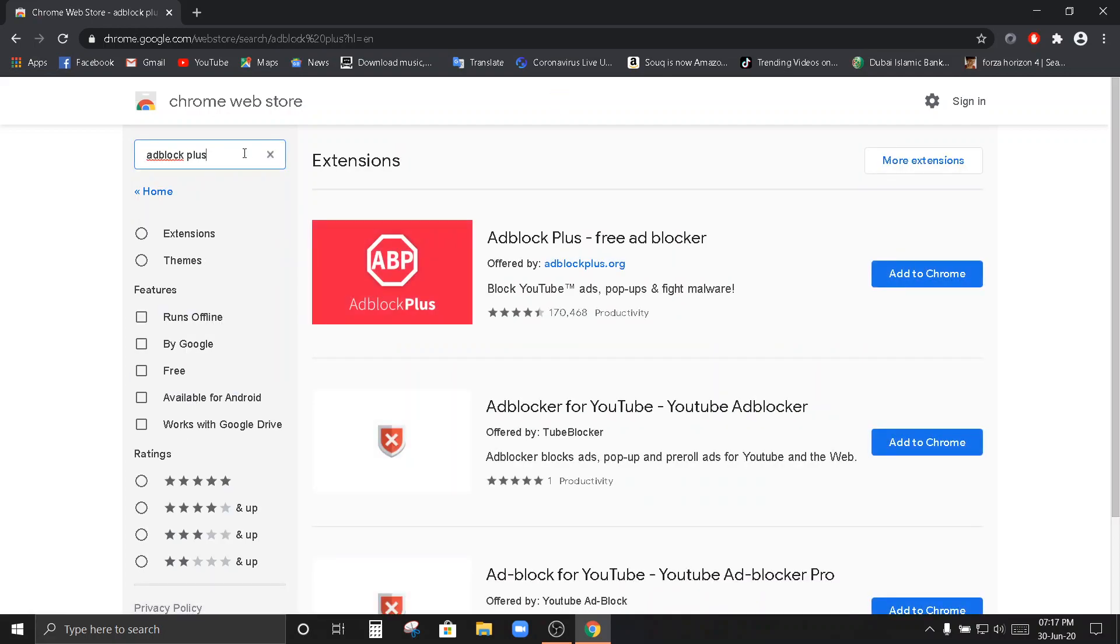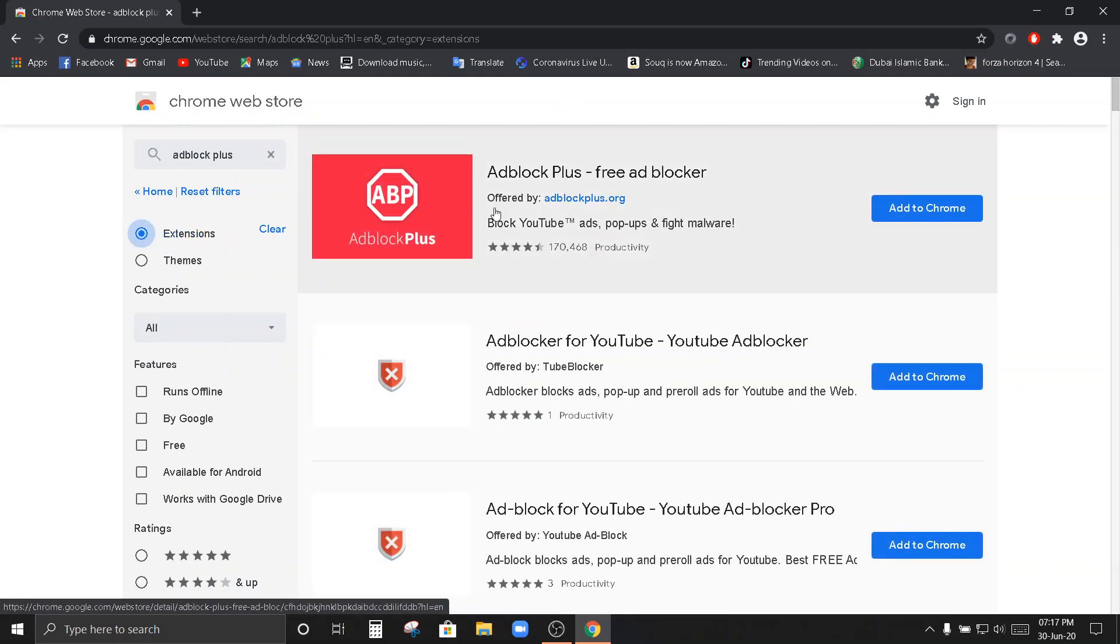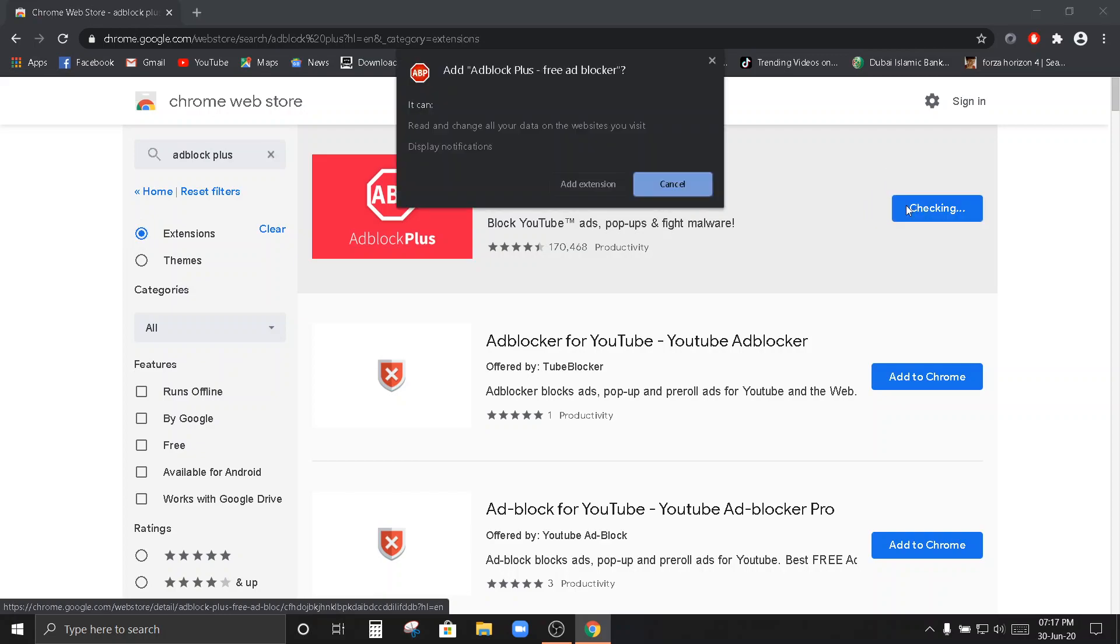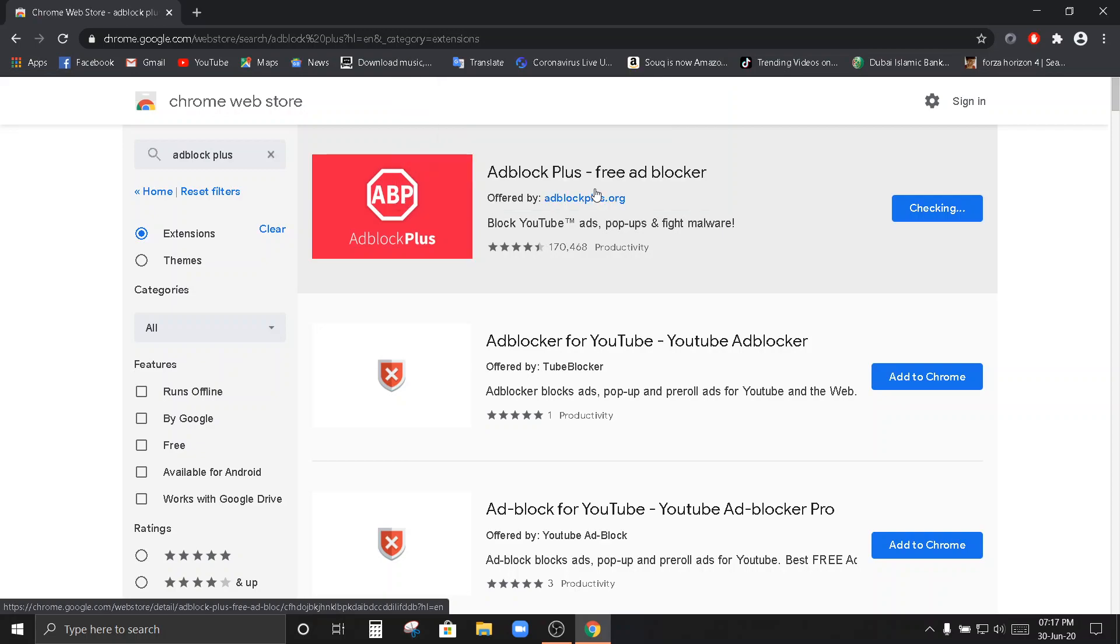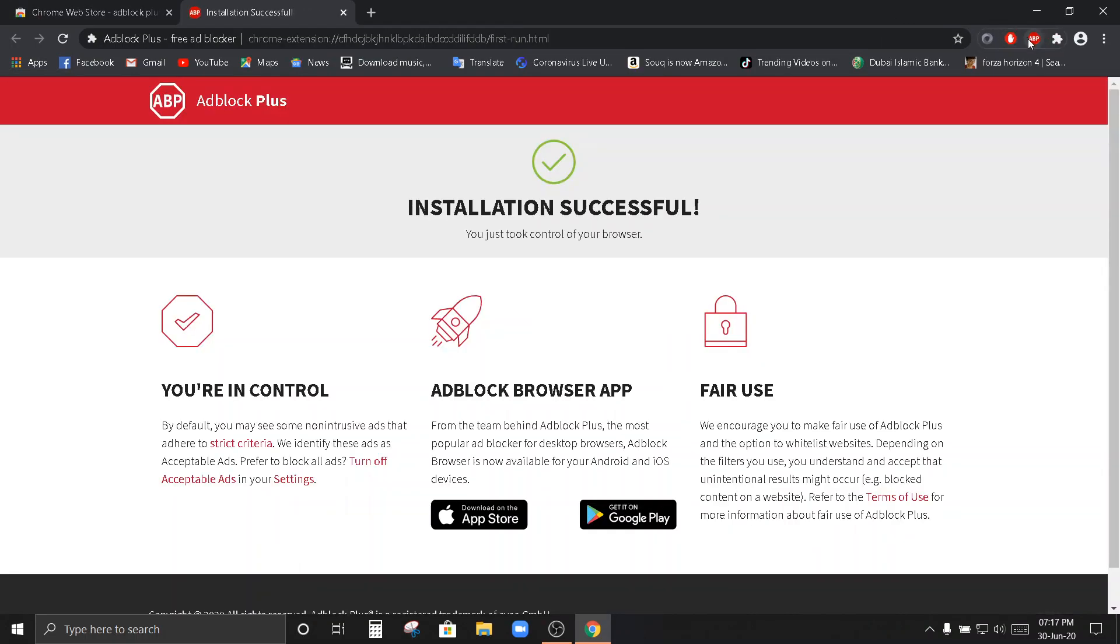I-search po natin yan. Make sure po ulit nasa extensions kayo. I-click nyo po yung extension. Ito po yun. Yung naunguna. Add block plus pre-add blocker. Add to Chrome. Add extension. Pagayang kanina po. Mag-i-install siya dito. Ayun na po.